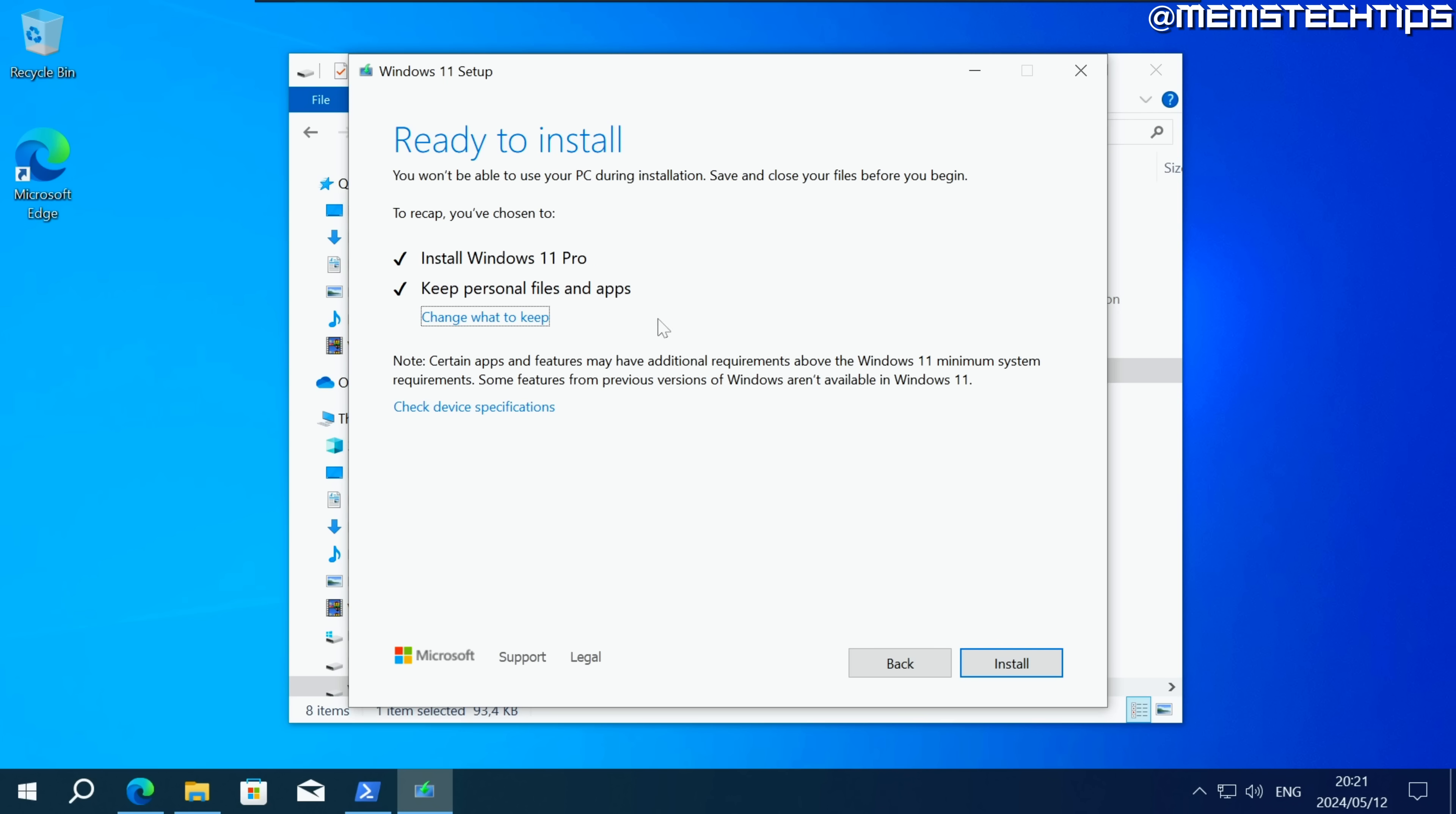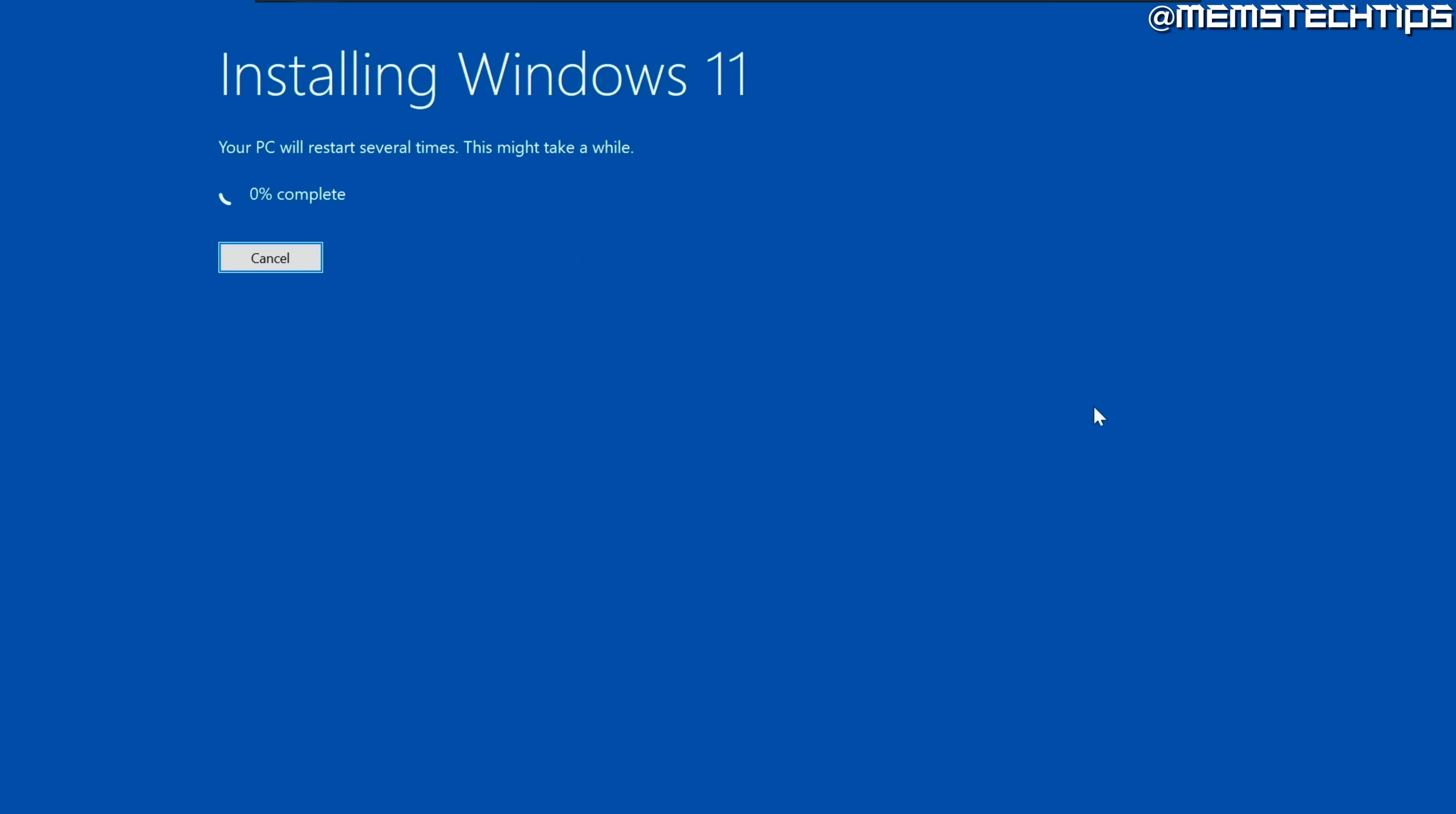Then you'll be taken back to this screen and you can just click on install and that's going to start upgrading your Windows 10 or your older version of Windows 11 to the latest version of Windows 11 which at the time of this video is 23H2.